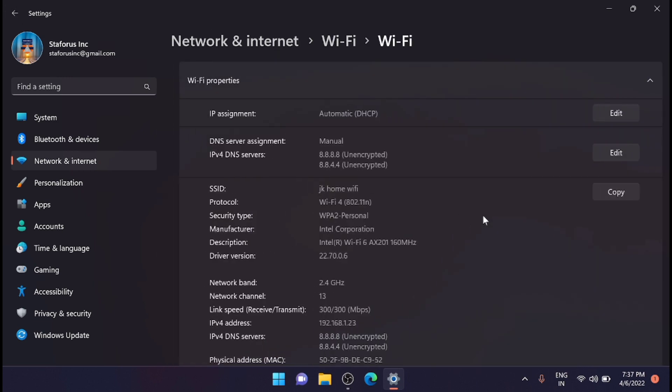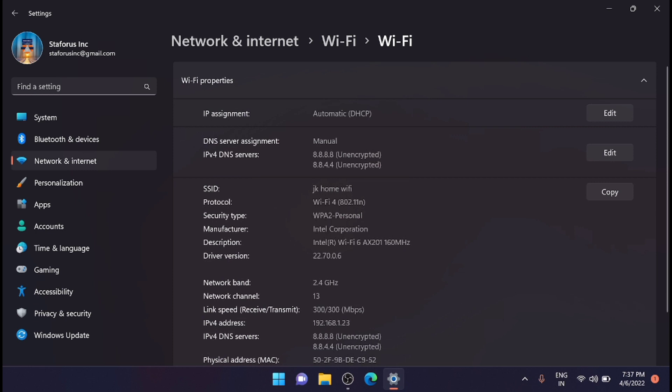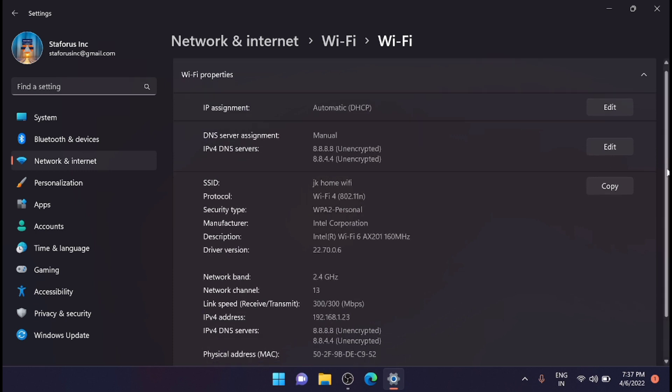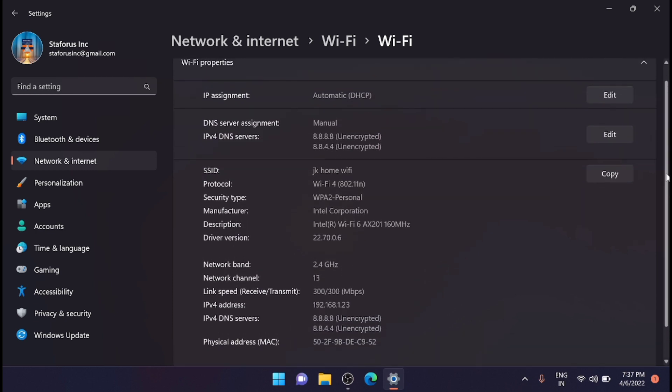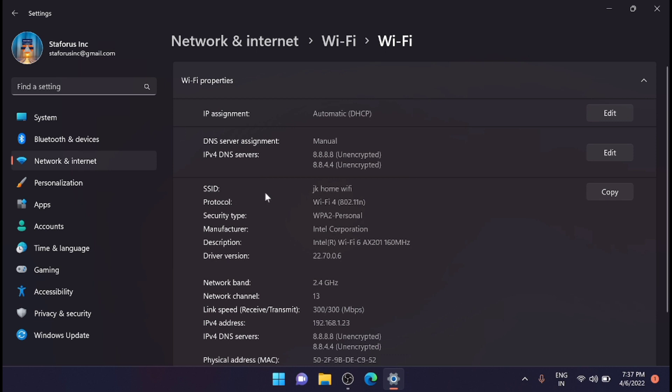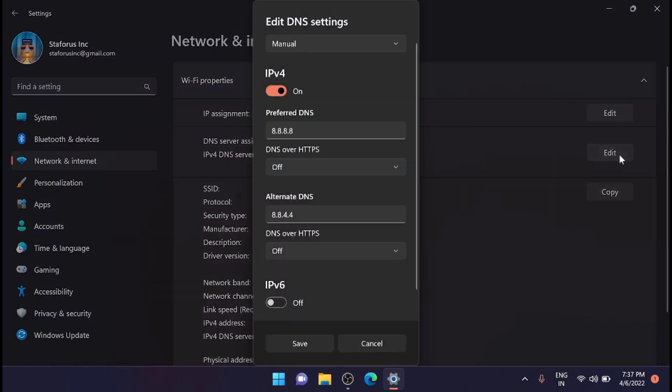Just click on hardware properties. Now from here just click on edit on the right side parallel to IPv4 DNS servers. Just click on it. Now you will get a set of DNS settings.